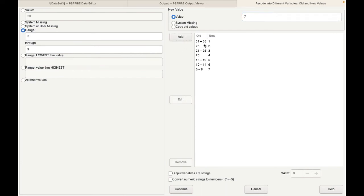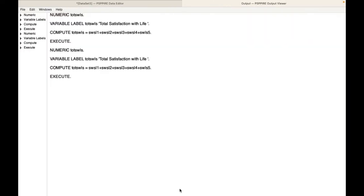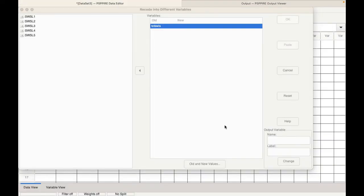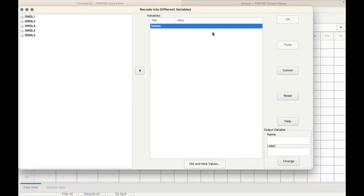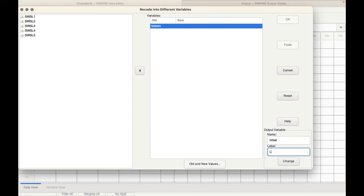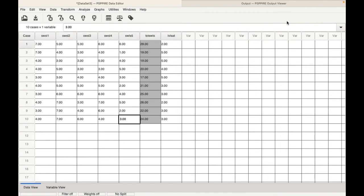So I've recoded them. 31 to 35 would be 1. 26 to 30 would be 2. 21 to 25 is 3. 20 would be 4. 15 to 19 is 5. 10 to 14 is 6. And 5 to 9 is 7. Now once we're done with that, you click on continue. And if you go back to the data file, you need to give it a name. We'll call it, it's a level, it's a categorization. So level of satisfaction. We can say LVL and SAT. That would be the name. And the label will be level of satisfaction. Click on change and click on OK. So now here you can see a new variable has been created. It's called level of satisfaction.